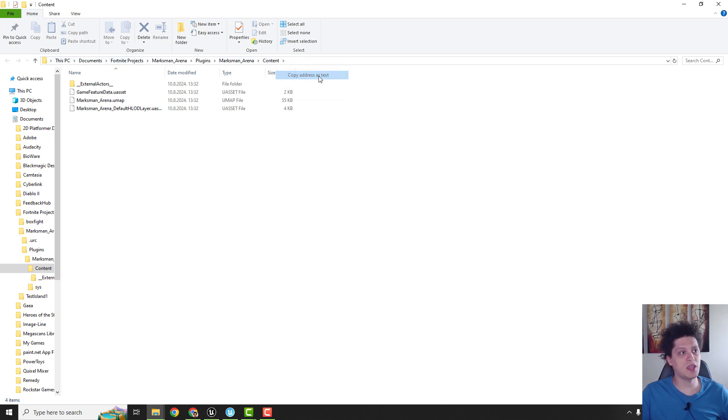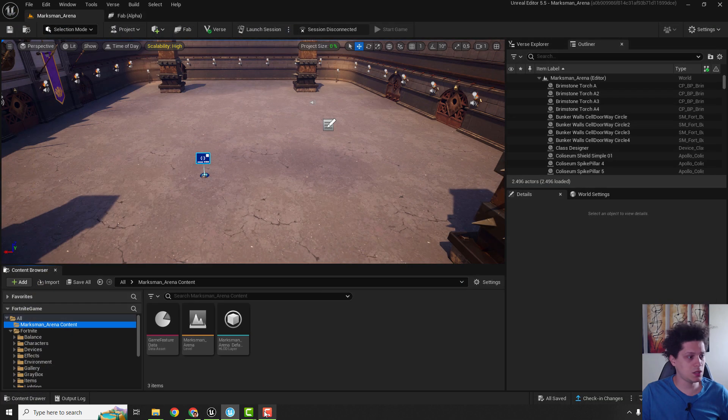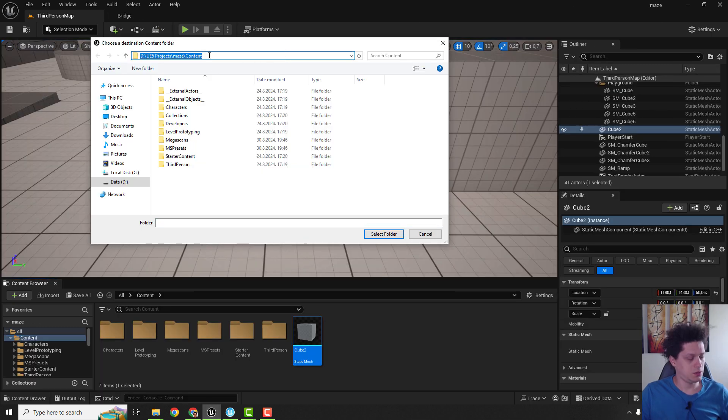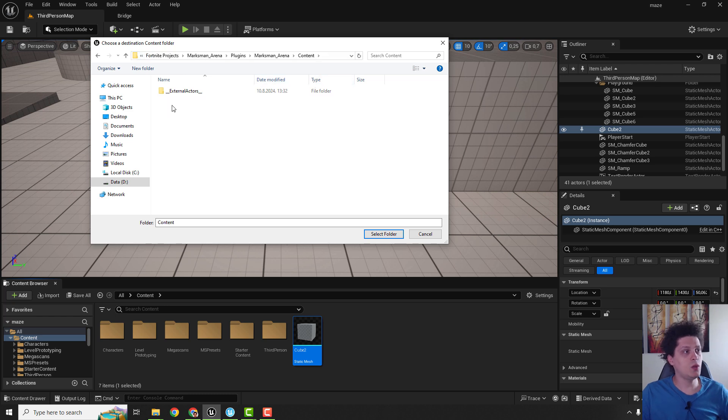For some reason copy address doesn't work, just copy text. You can close it, go back to Unreal and over here just paste it and hit enter. We are now in our Fortnite project.